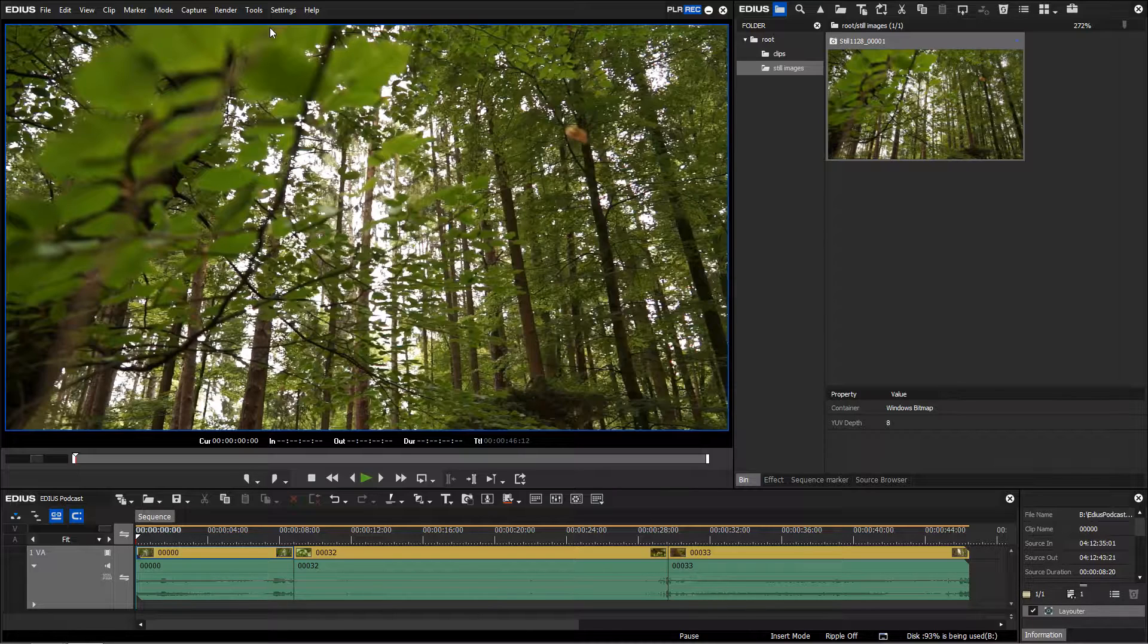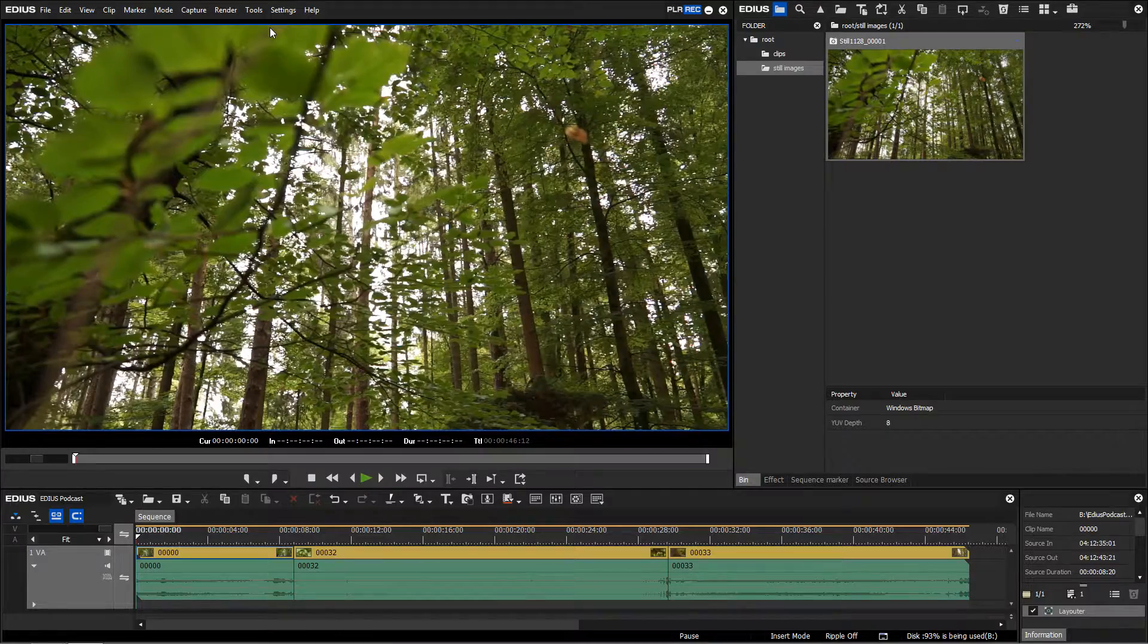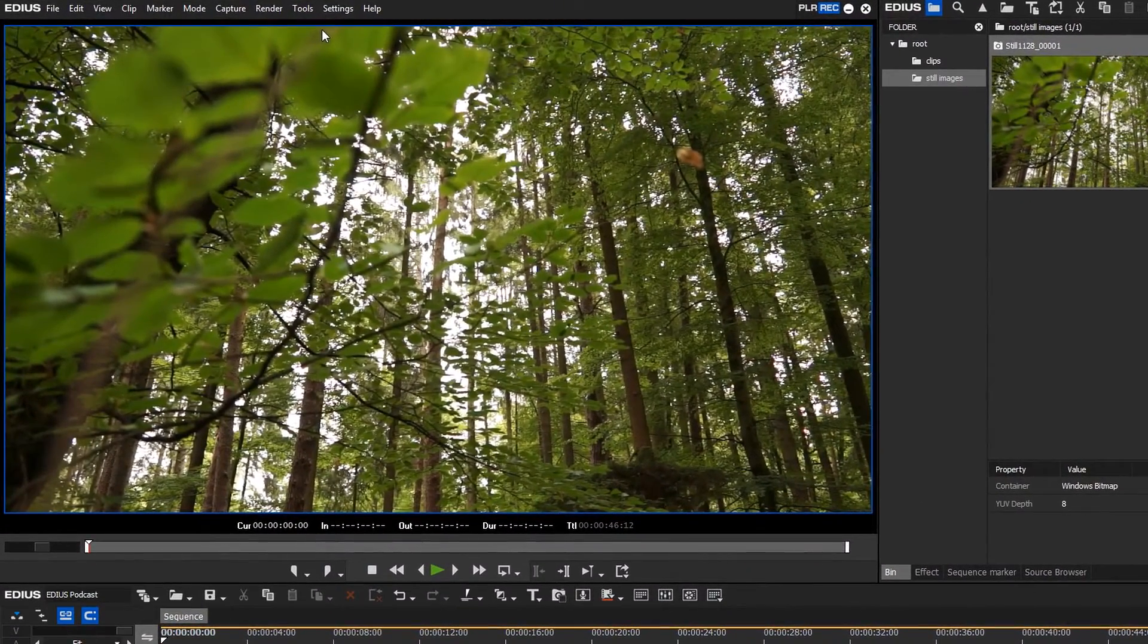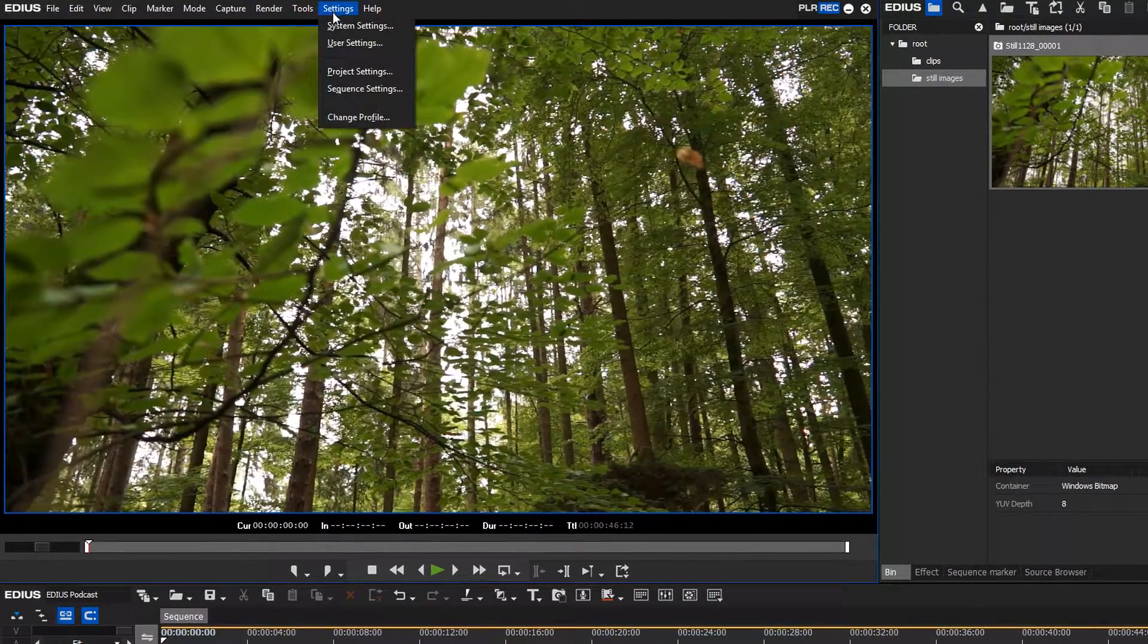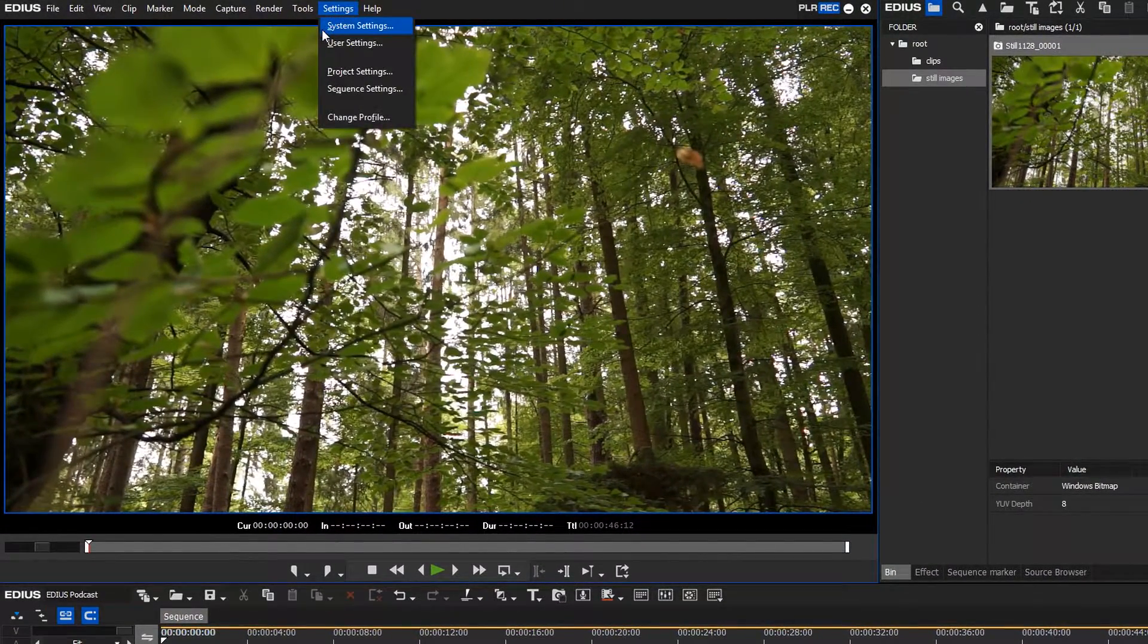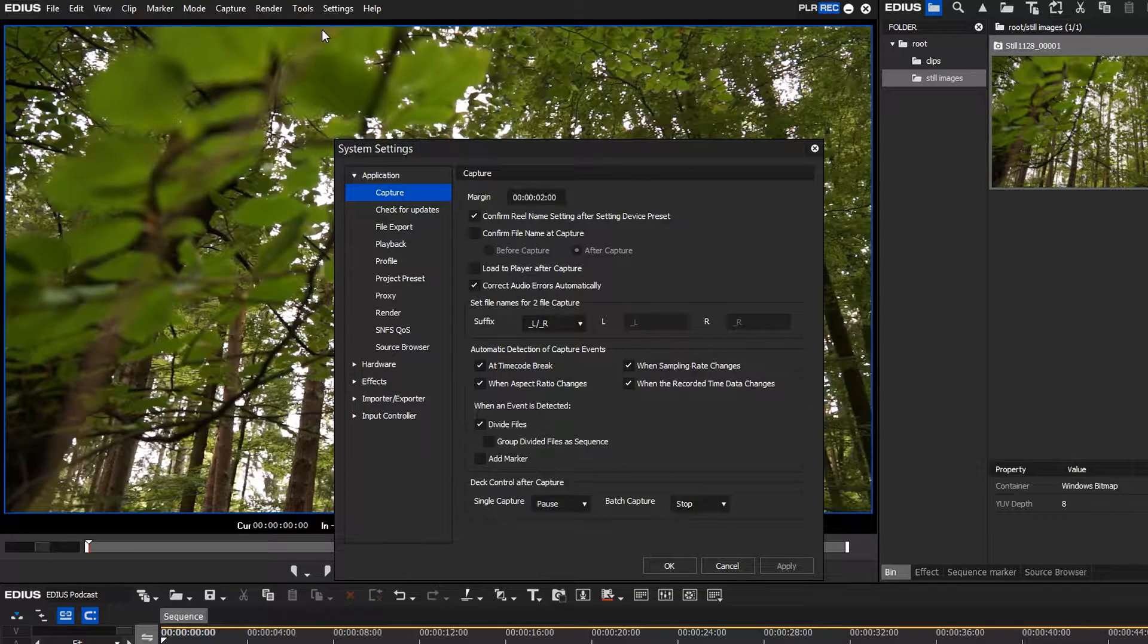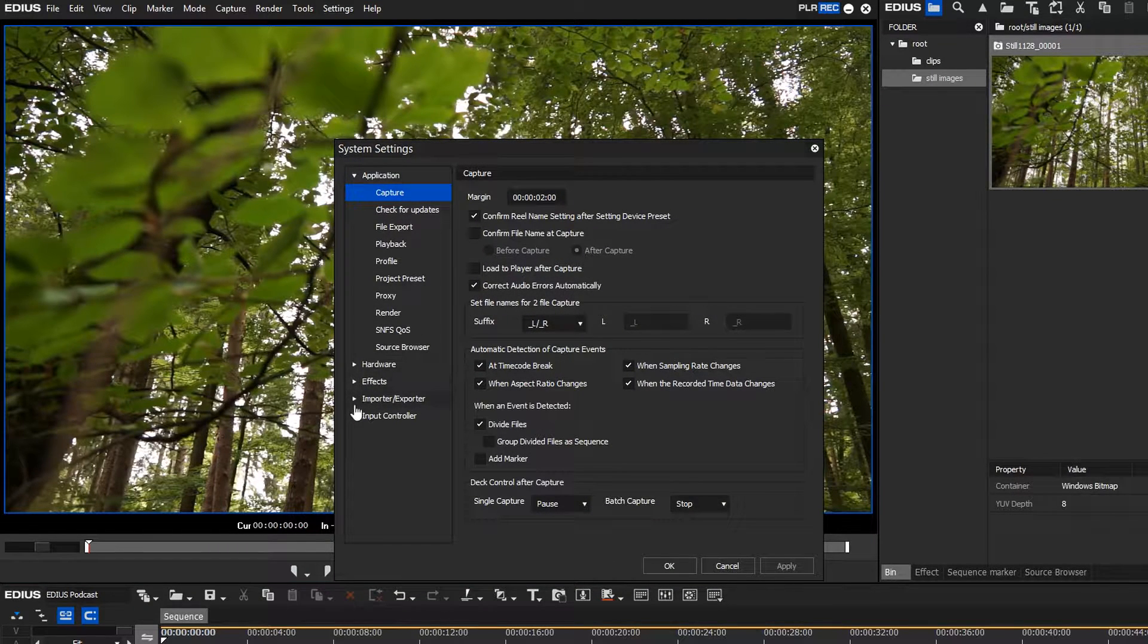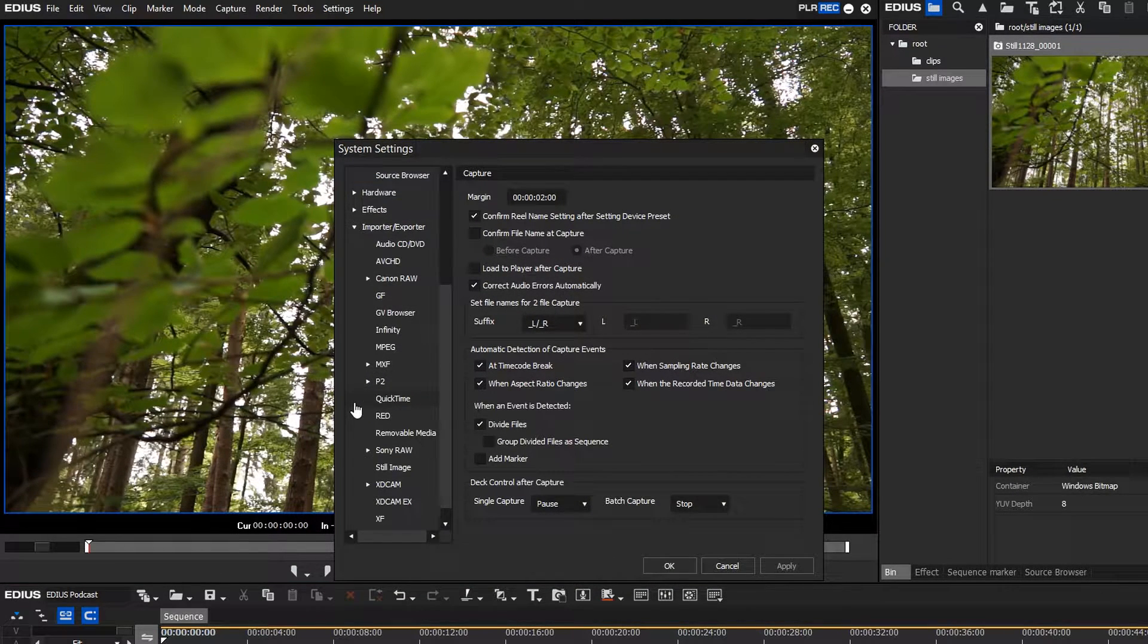You can decide in which format an image should be saved. Go to system settings, importer, exporter, still image.